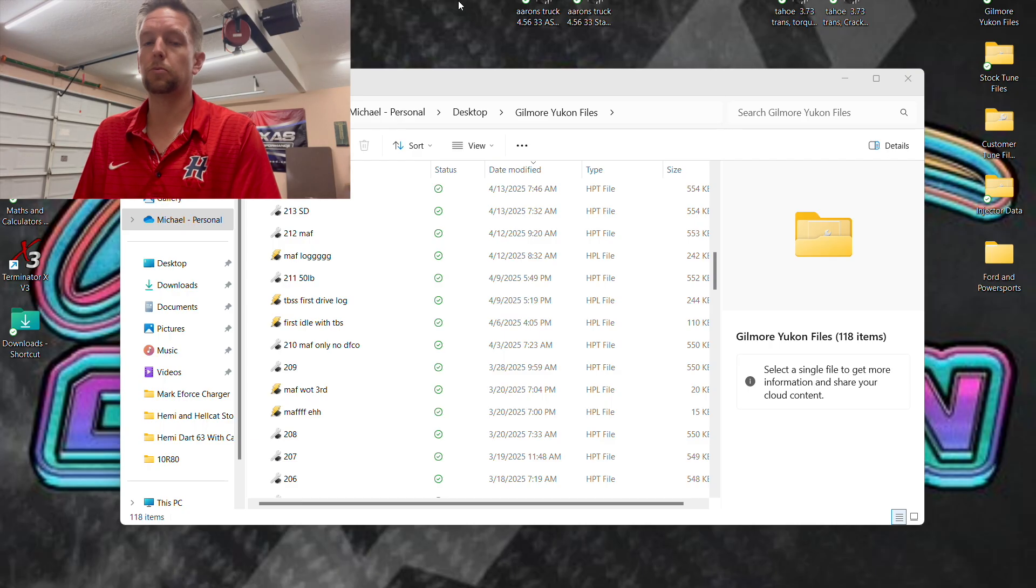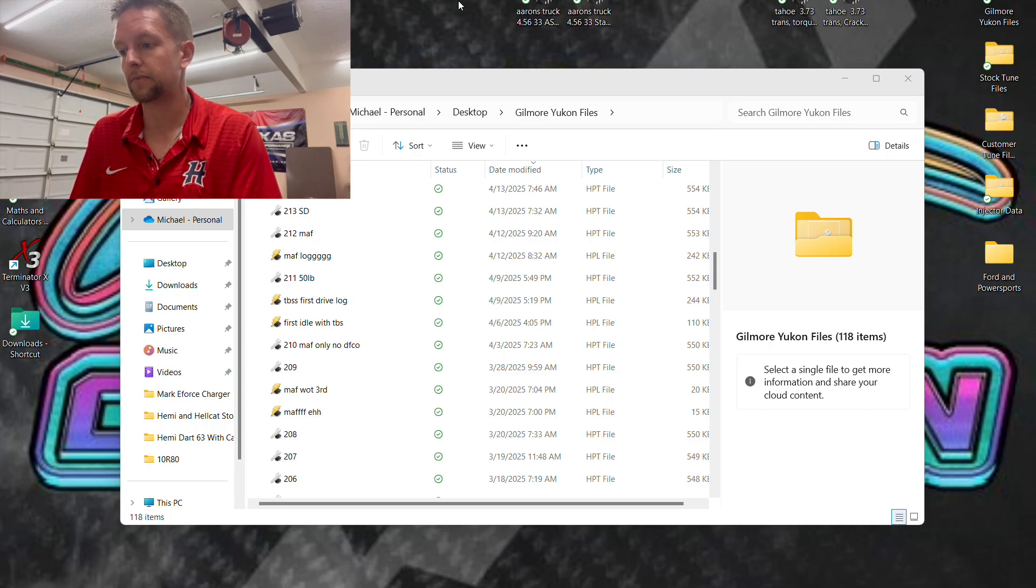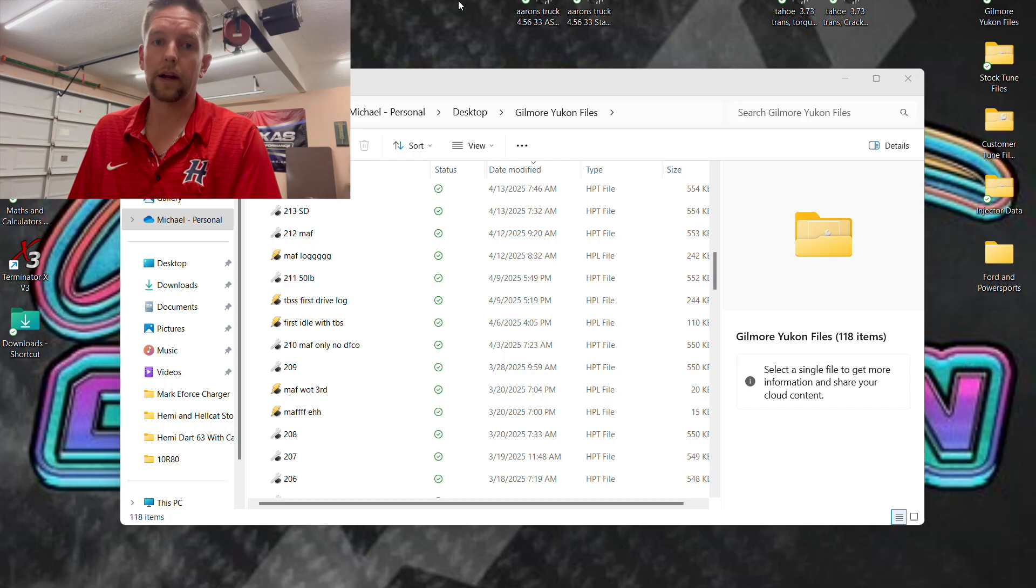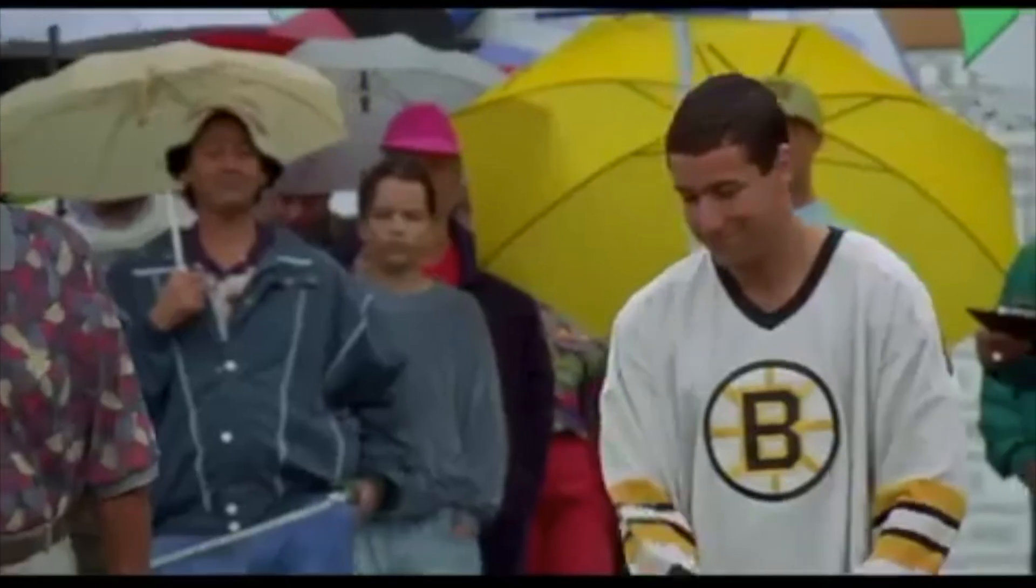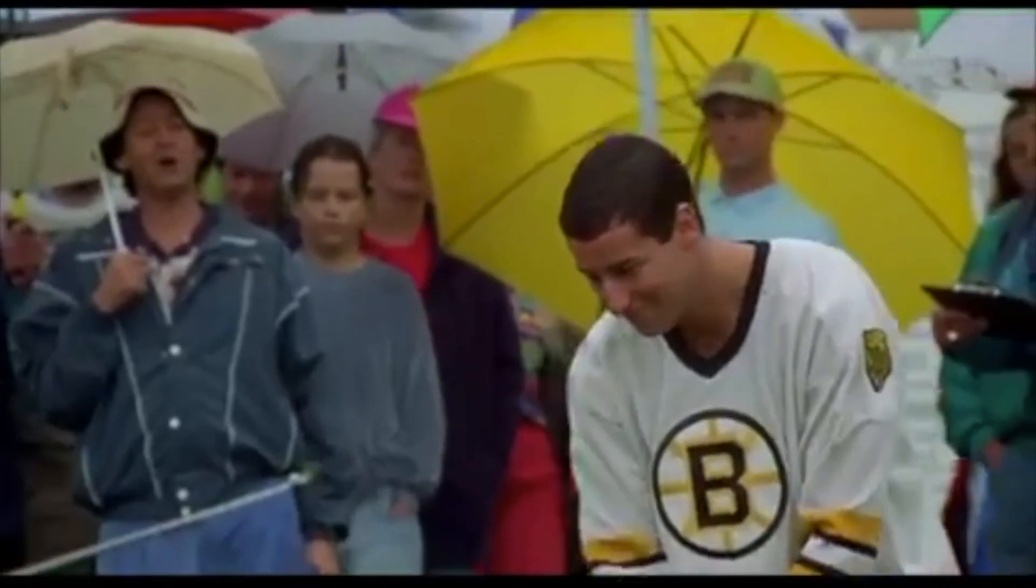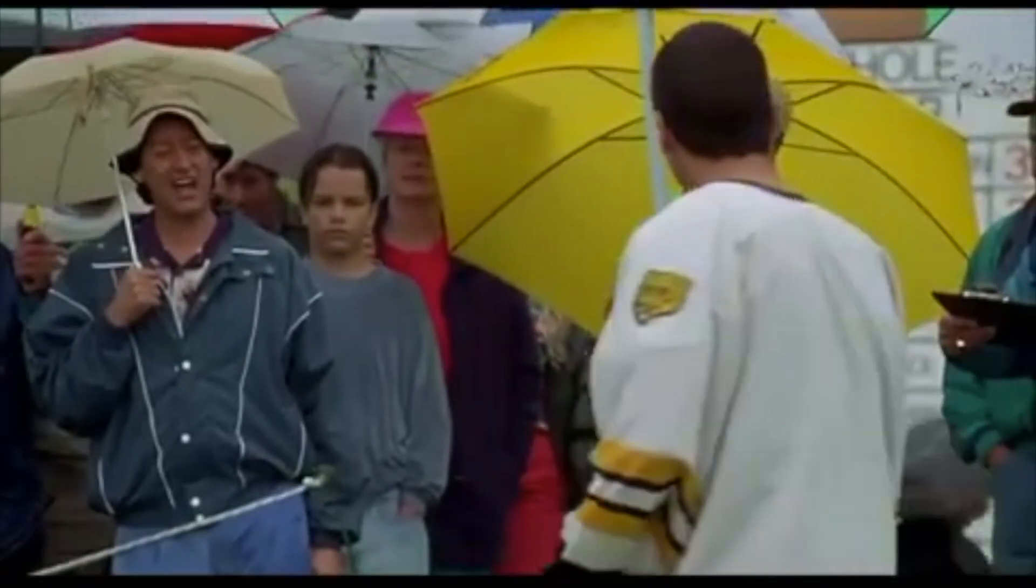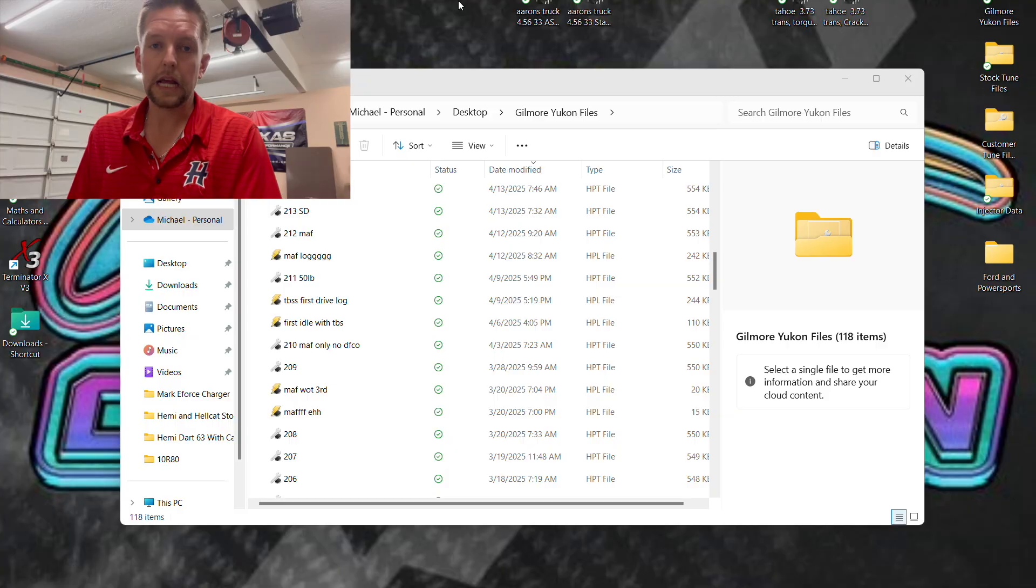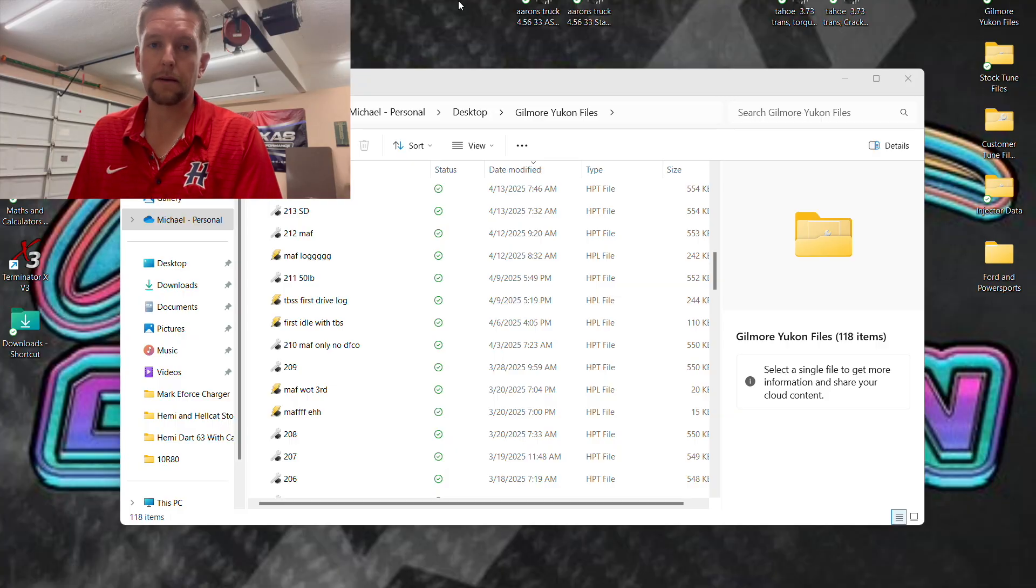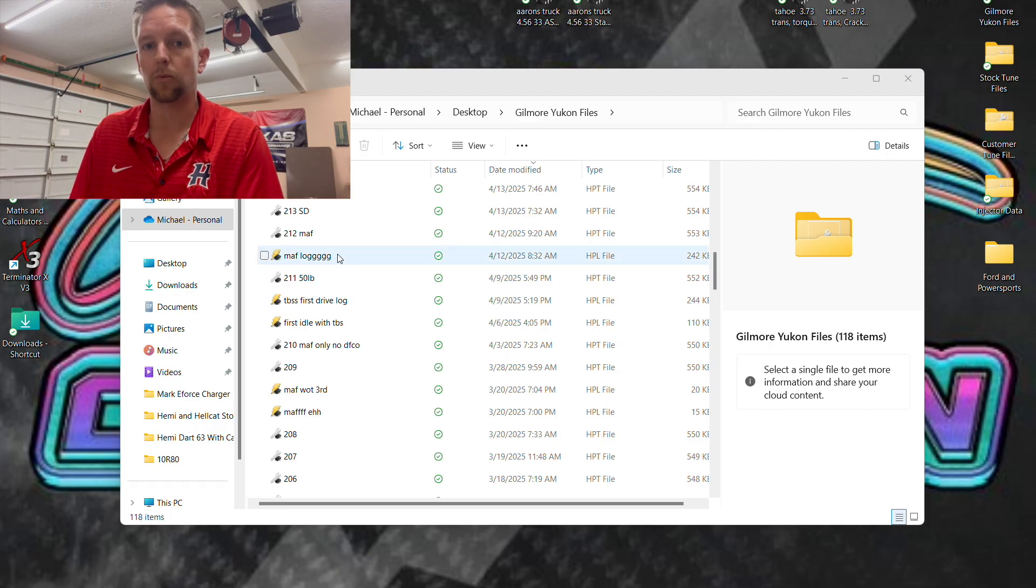So this is a super vulnerable video for me because I have some data logs here of my own truck where some mistakes were made. Hey Gilmore, you suck, you jackass. It's stuff that I preach all the time but we're going to look at some decent data logs and let you guys know at the end what the ultimate problems were.